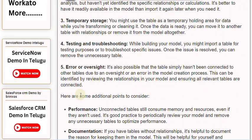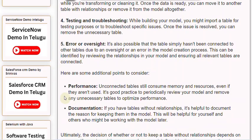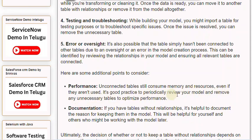Here are some additional points to consider. 6. Performance: Unconnected tables still consume memory and resources, even if they aren't used. It's good practice to periodically review your model and remove any unnecessary tables to optimize performance.